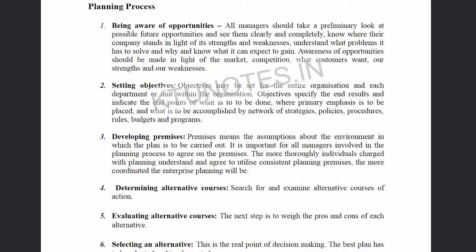Developing premises means making assumptions about the environment in which the plan is to be carried out.